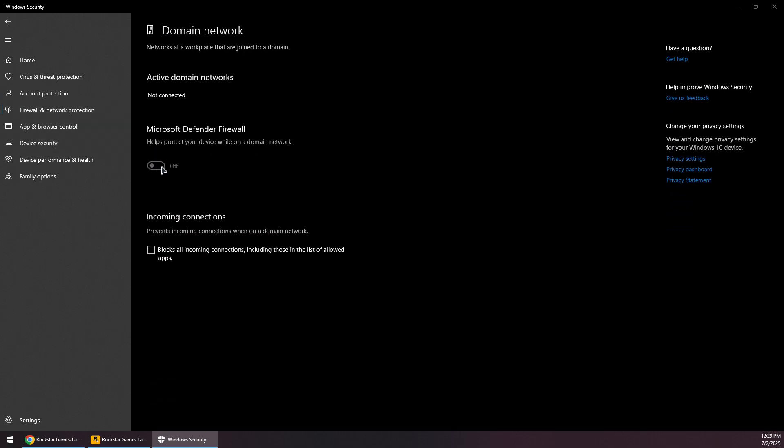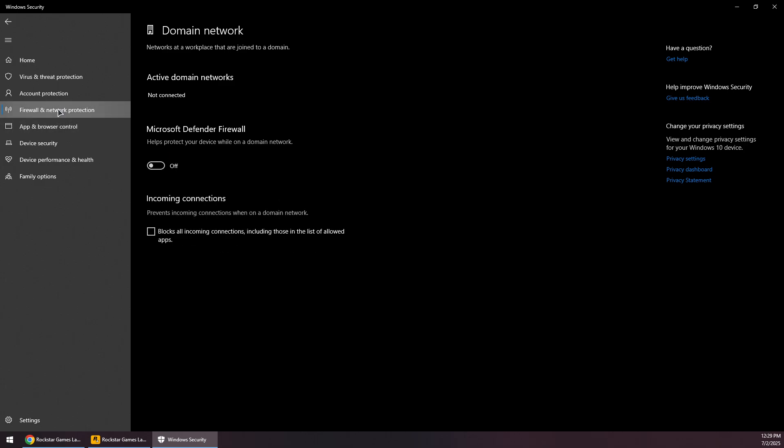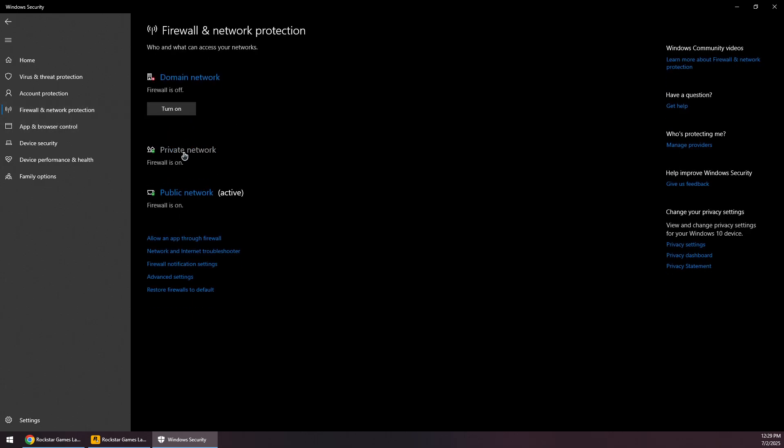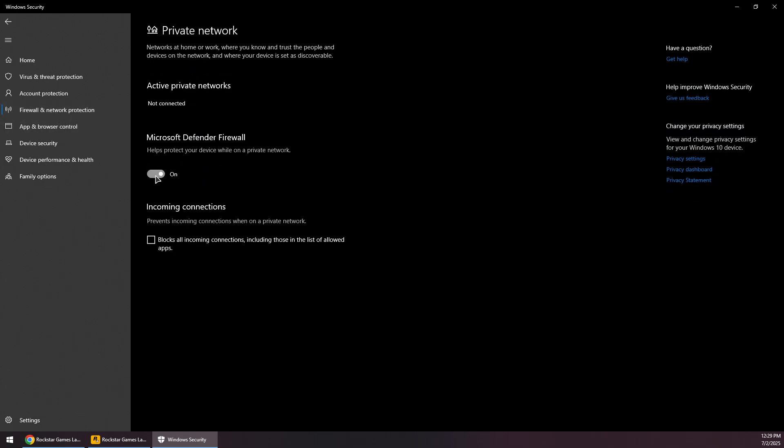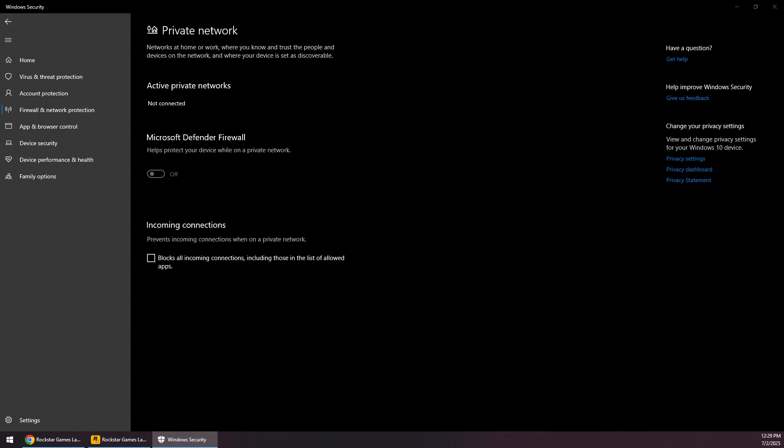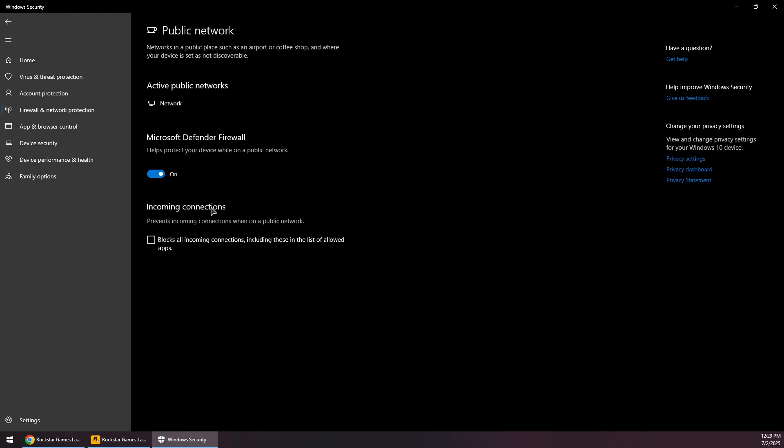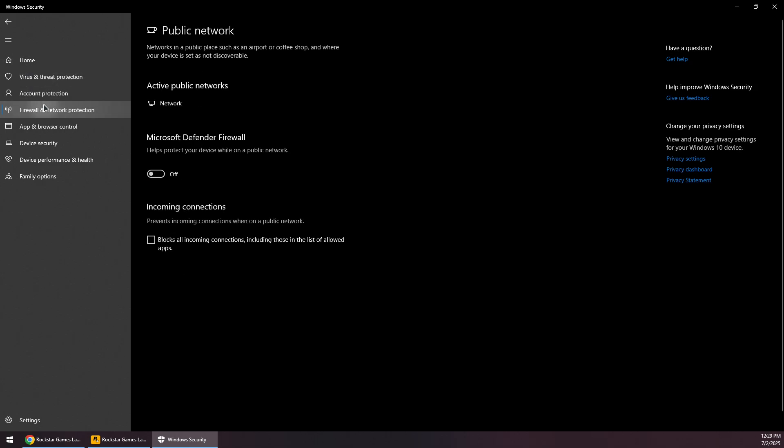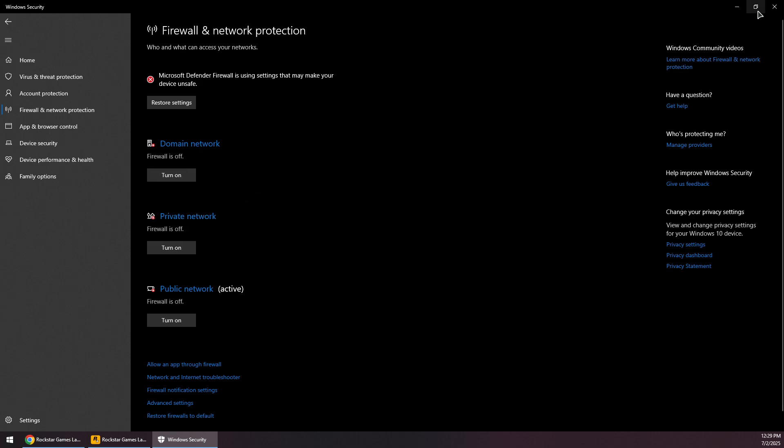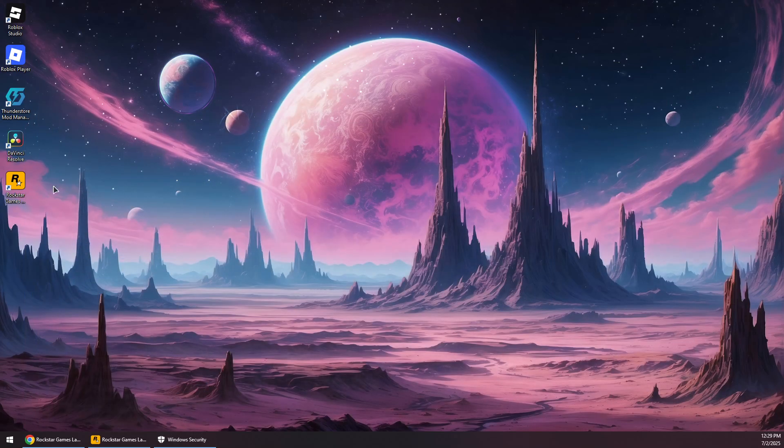Temporarily disable the firewall, all of these options: the private, the public, and the domain network. Once all of these are temporarily disabled, you want to try to run the Rockstar Games Launcher again as administrator and see if that actually helps.